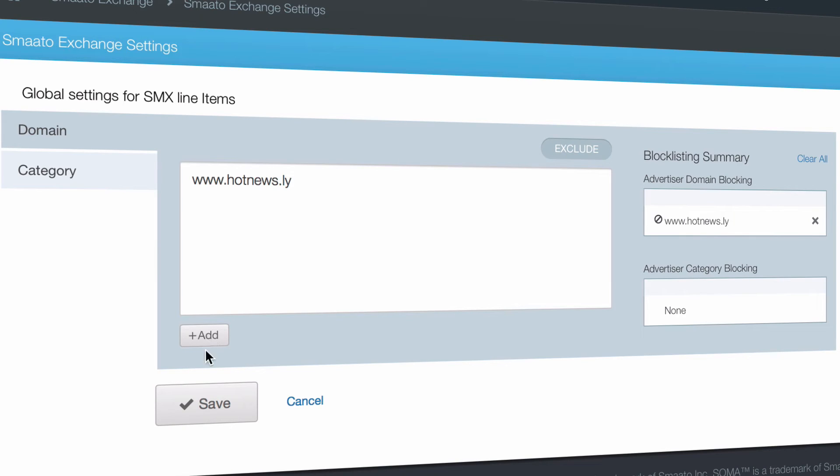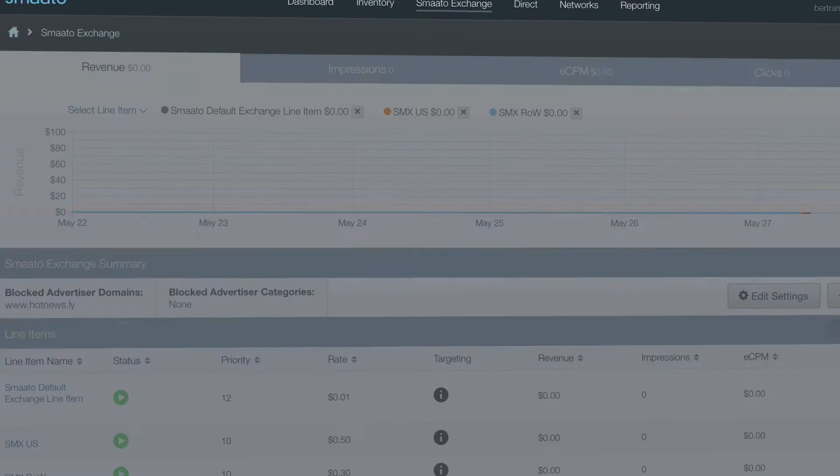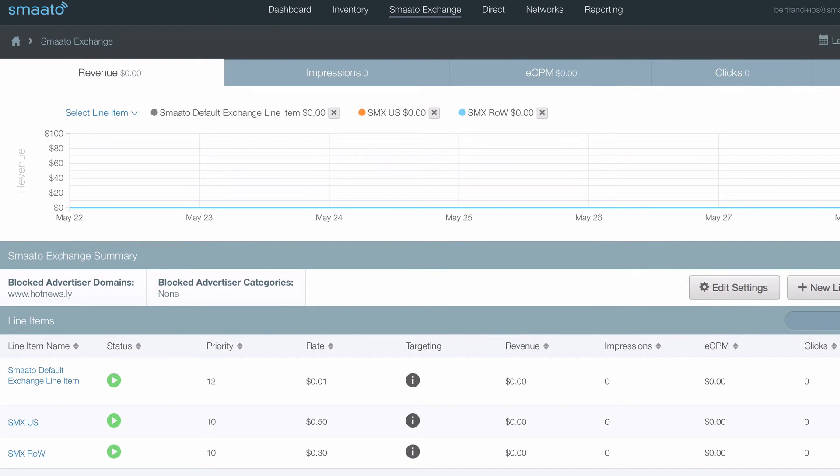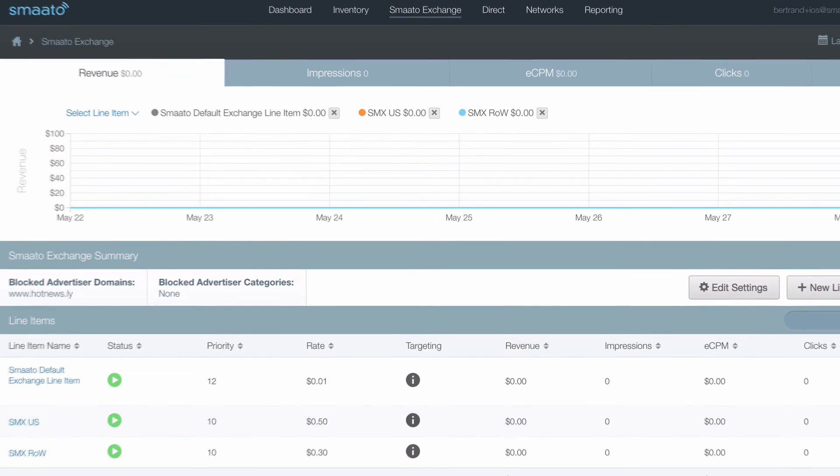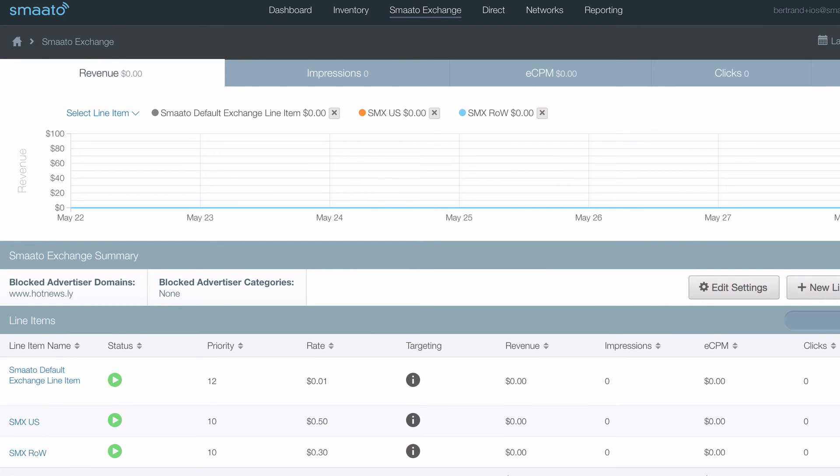When we've saved that, any bid responses with that advertiser domain will be blocked. Please note though, block listing only applies to the RTB Exchange, not to ad network mediation.